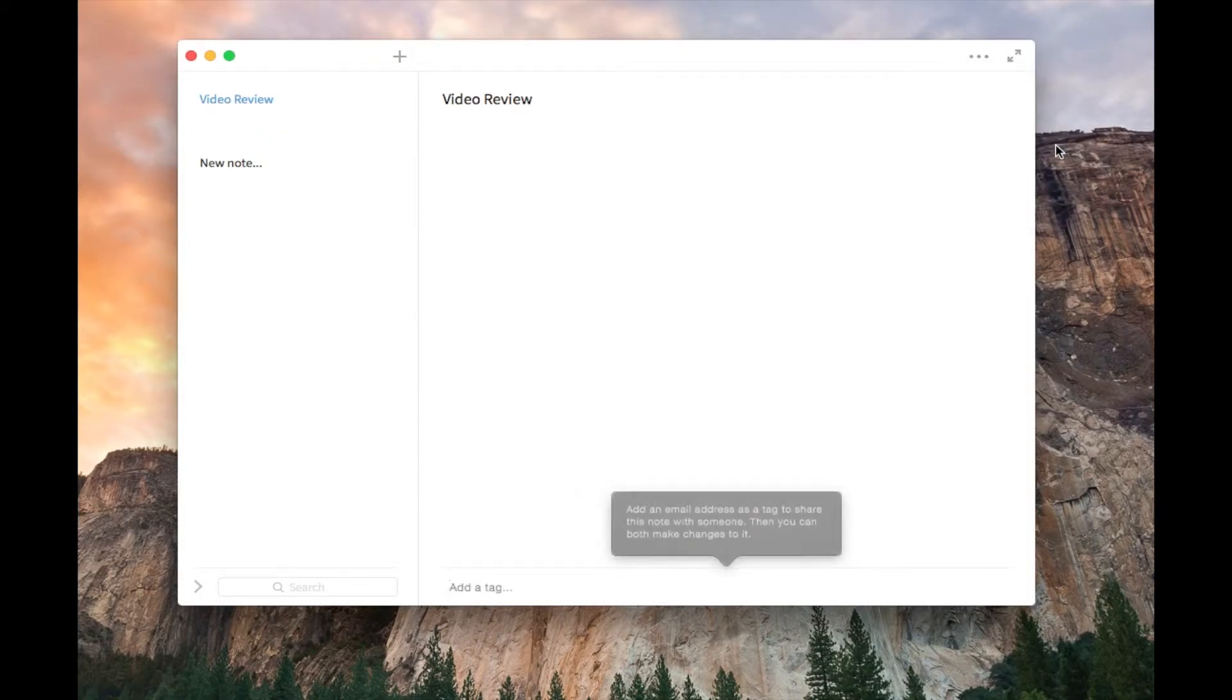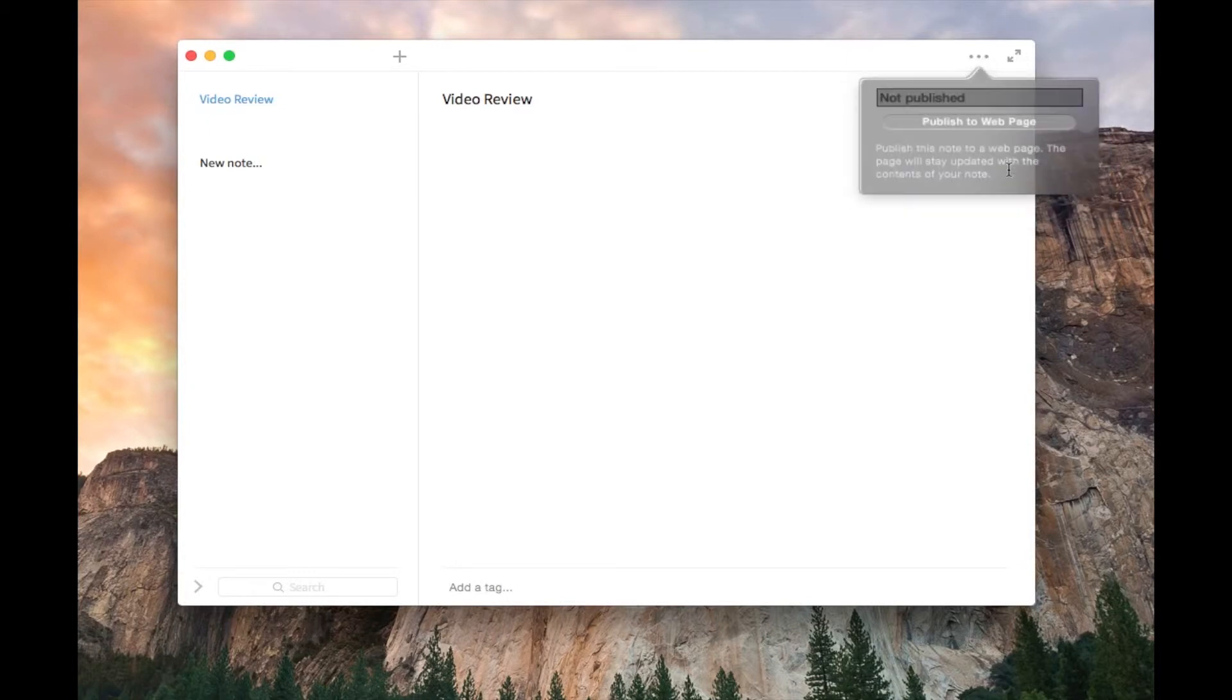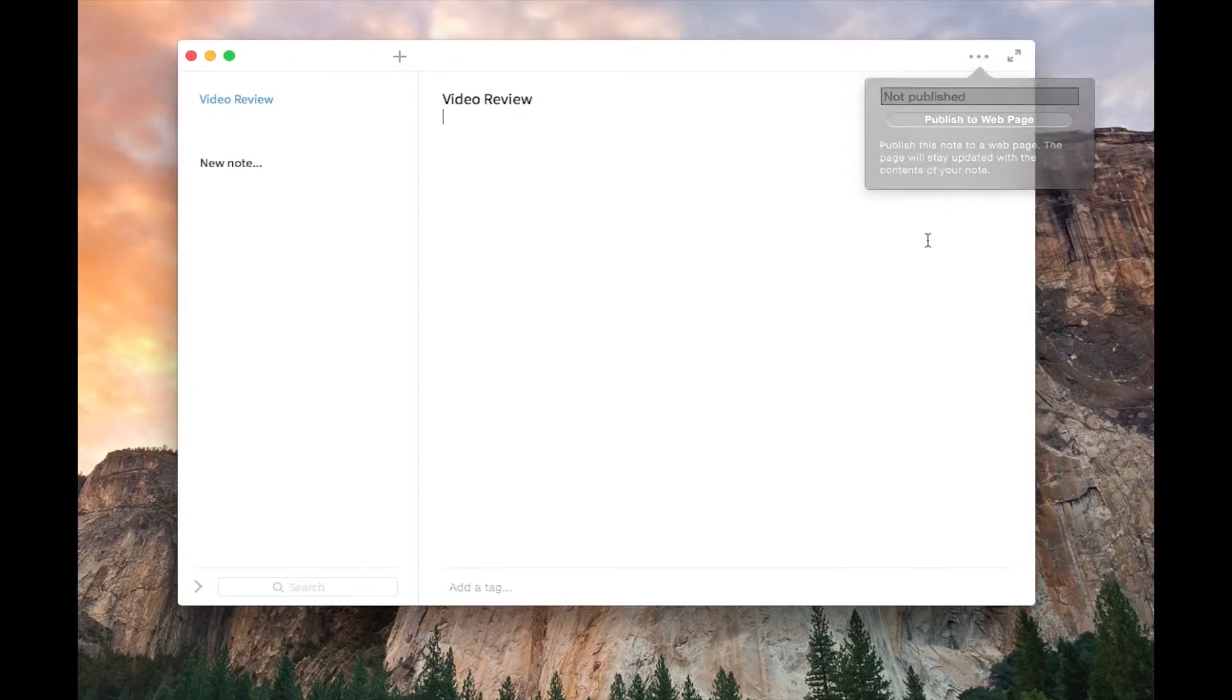You can collaborate with other users by adding their email address. You do have to have an account to use this app. All you do is put in your email address, make a password, and that's it. You can also publish it to the web if you have a web page you want to publish it to.